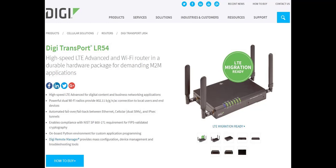If the goal is to remotely access the device from anywhere over the internet, port forwarding will only work if the LR54 has a public mobile IP address. In other words, an IP address that can be reached from anywhere.